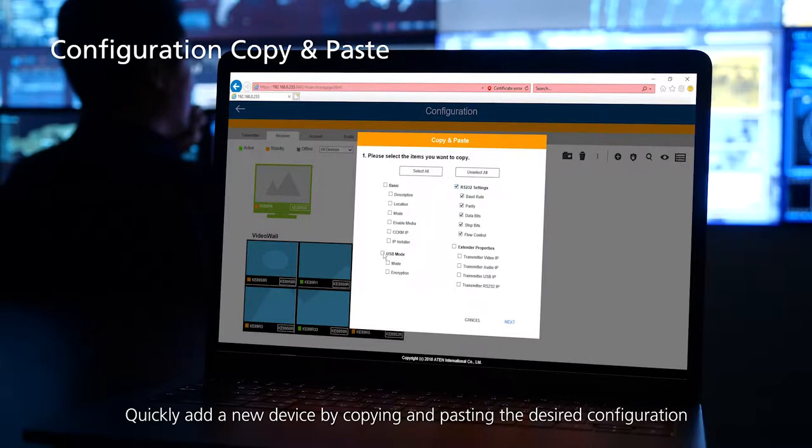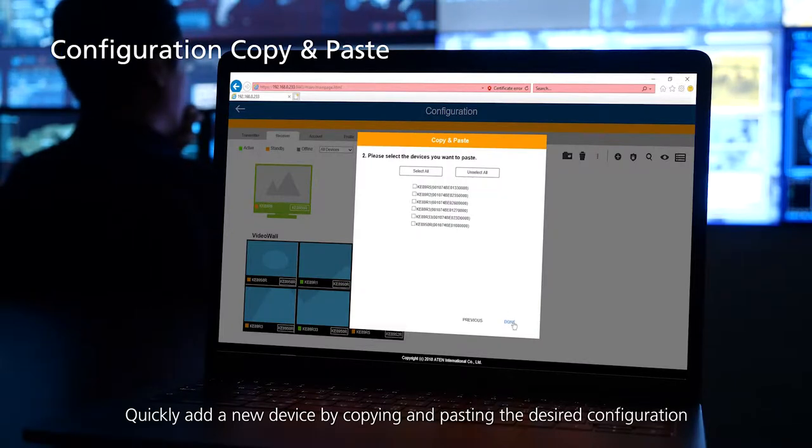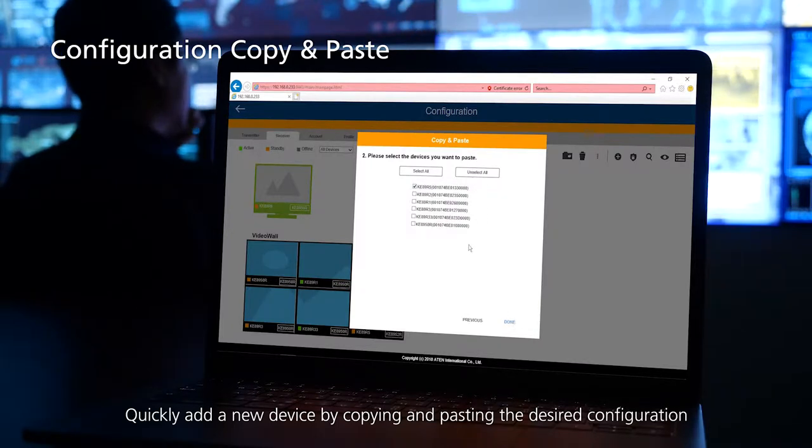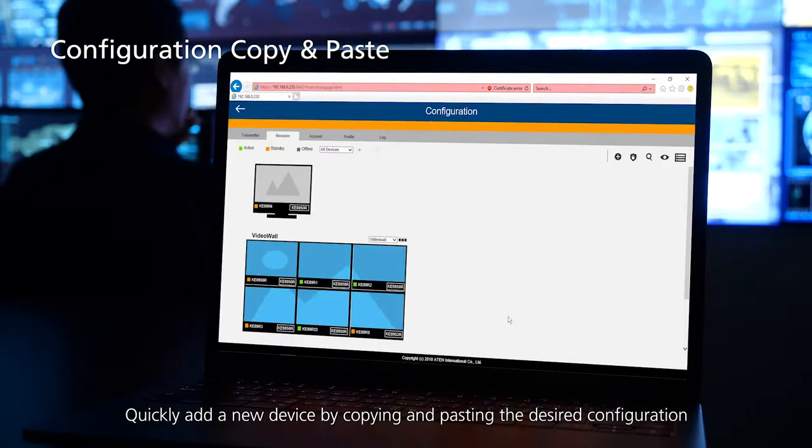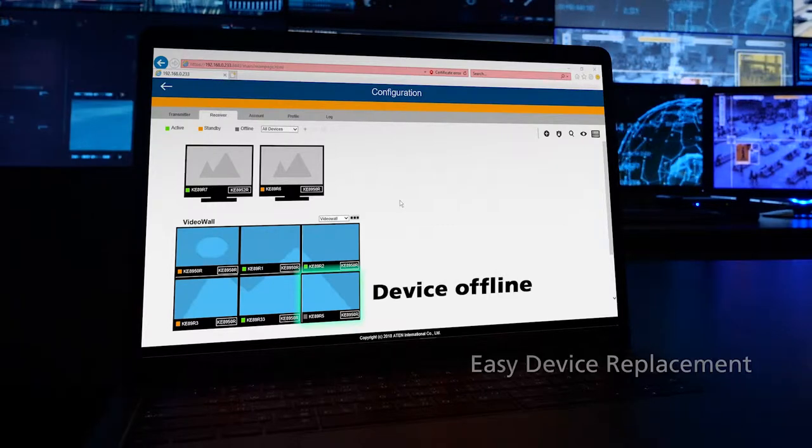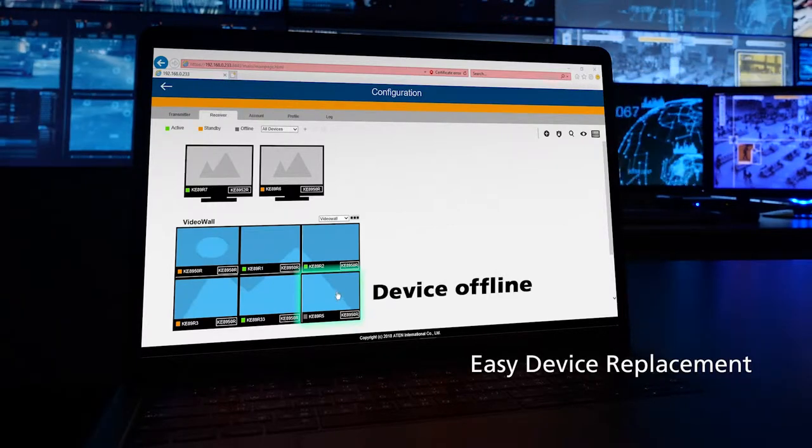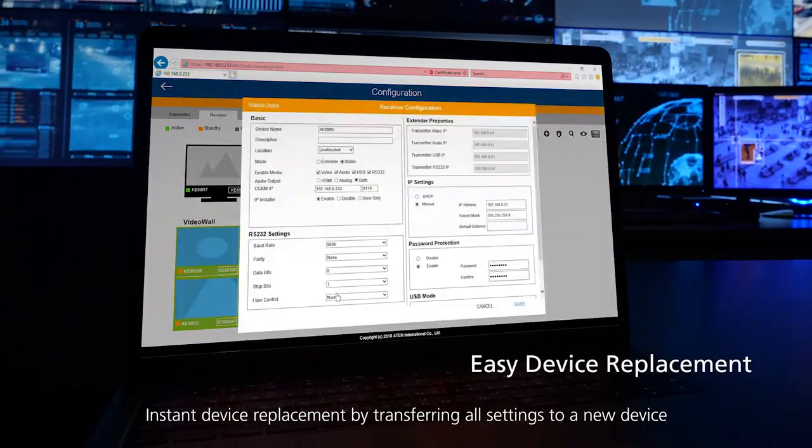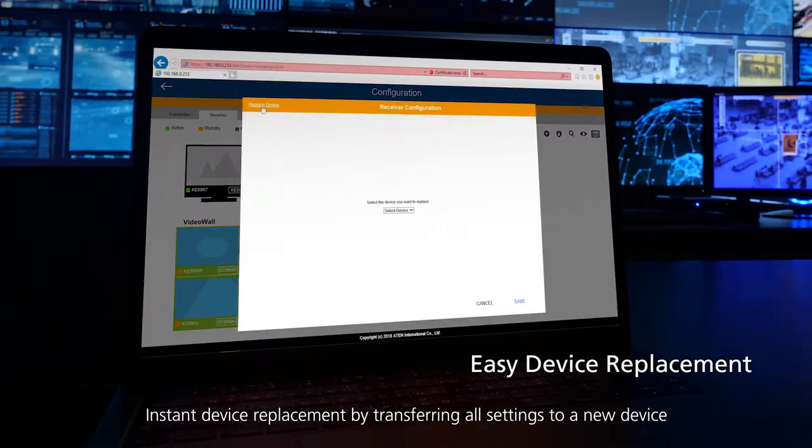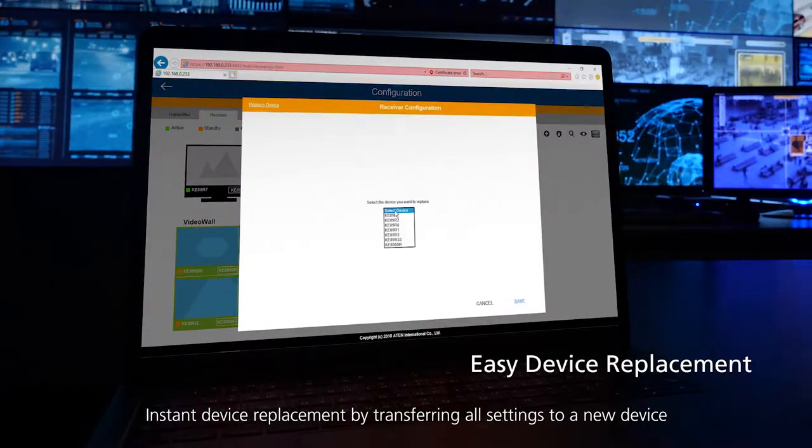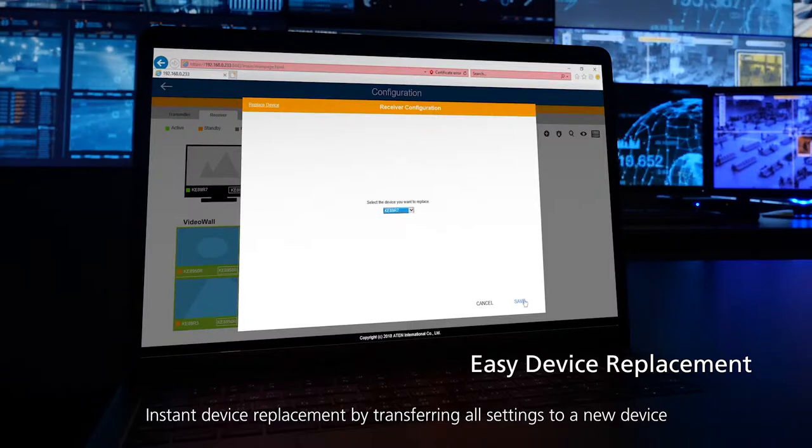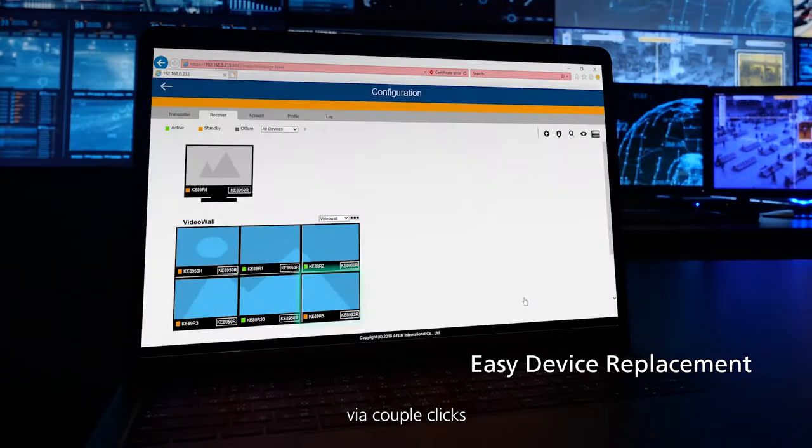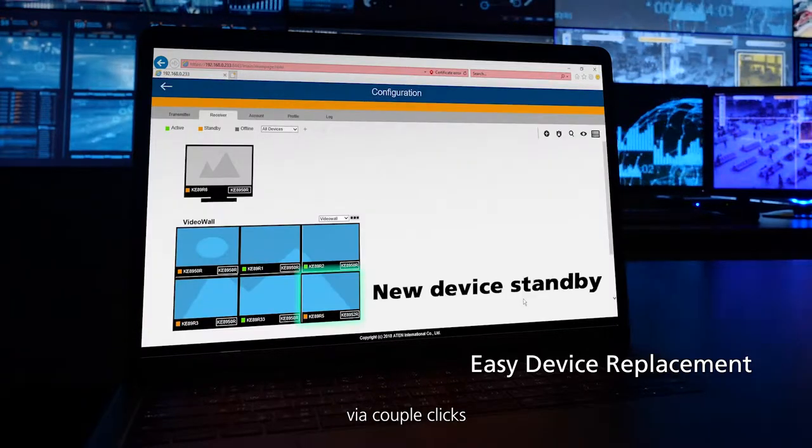Quickly add a new device by copying and pasting the desired configuration. Instant device replacement by transferring all settings to a new device via a couple of clicks.